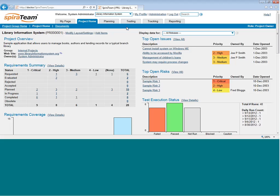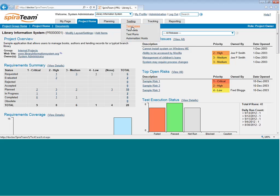When you first log into SpiraTeam and come to the project home page, to access the testing functions, you go to the Testing, Test Cases tab.